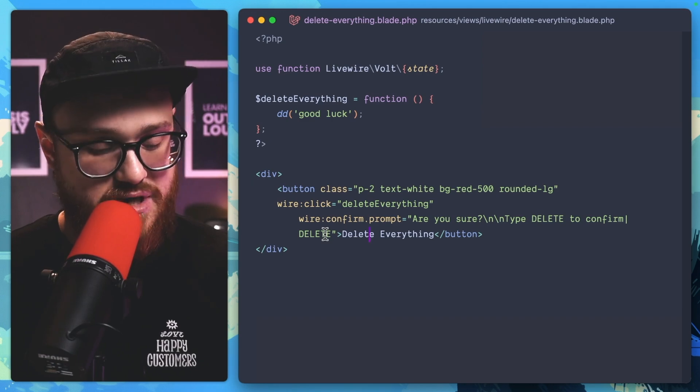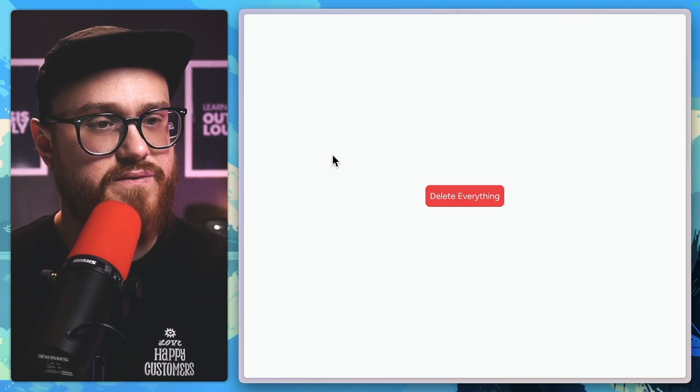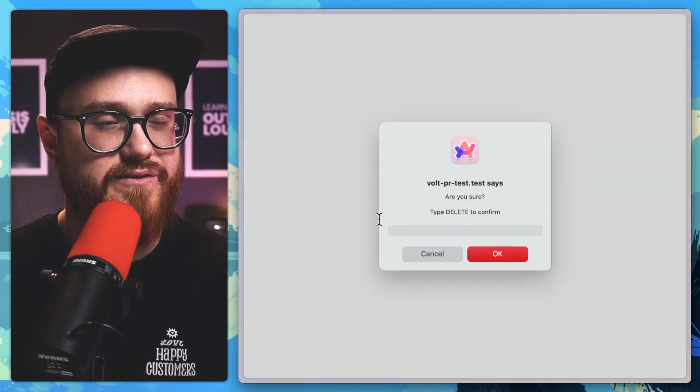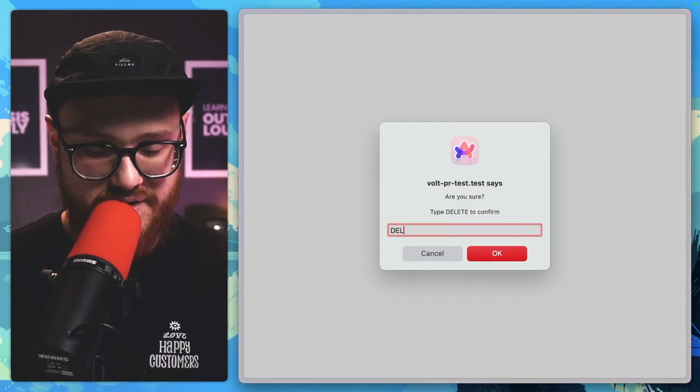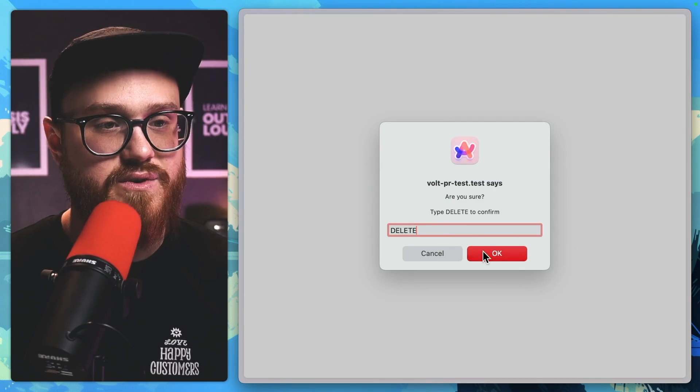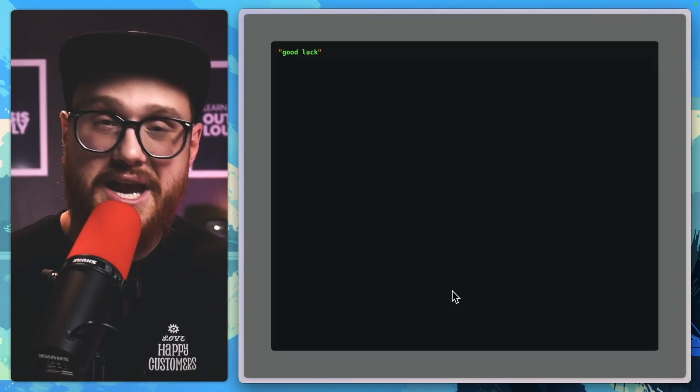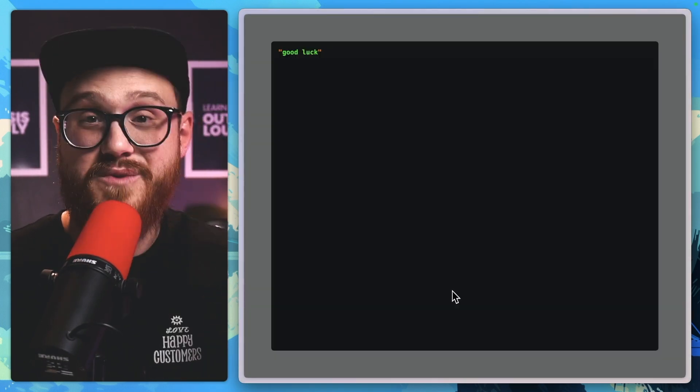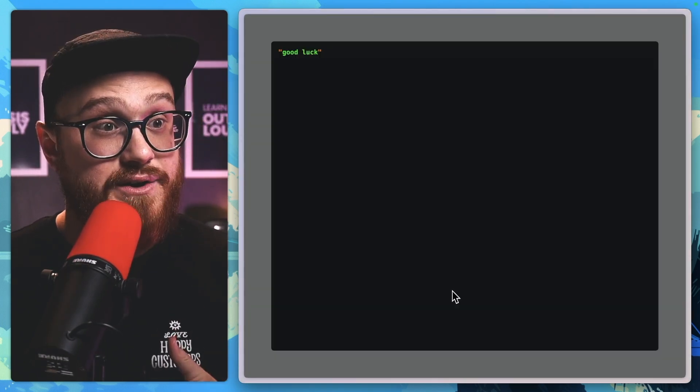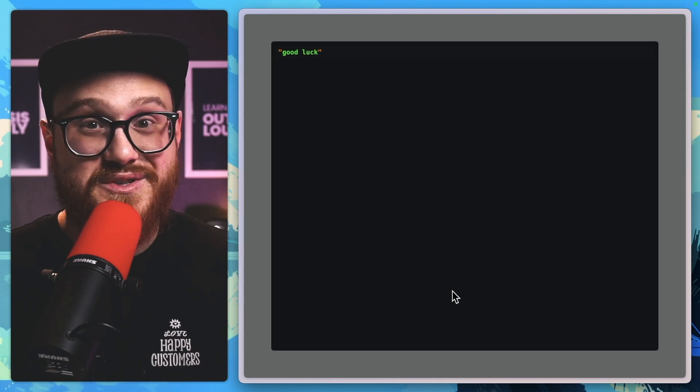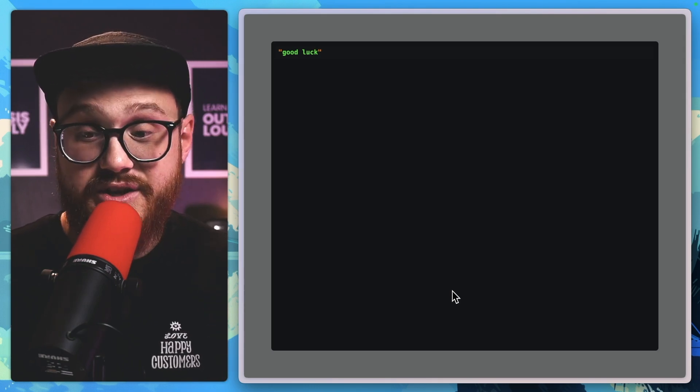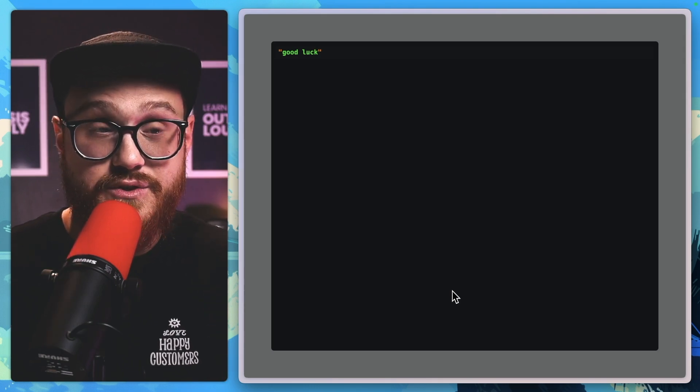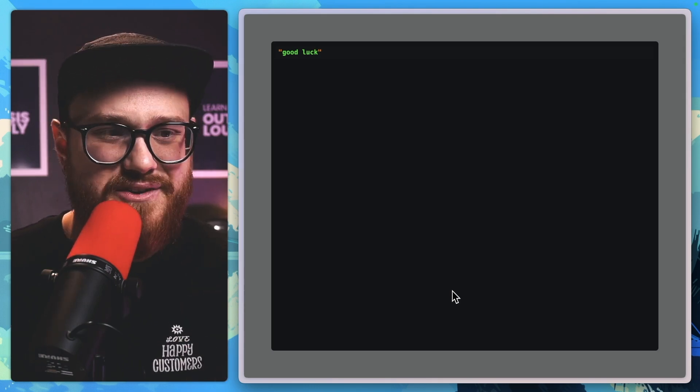So refresh, say 'delete everything,' okay - 'Are you sure? Type delete to confirm.' Bam, then it happens. Again, one of my favorite features of Livewire, mostly just because it uses the web standard. It uses what you're used to within the browser without having to write it yourself.